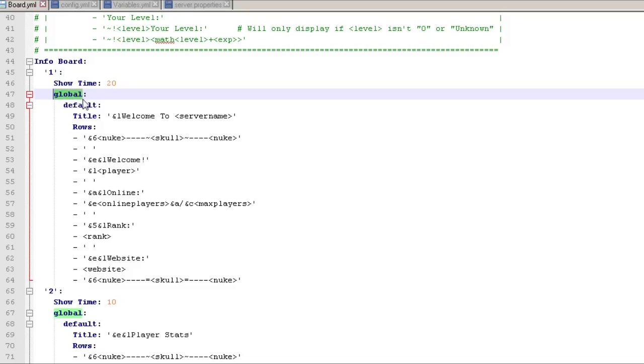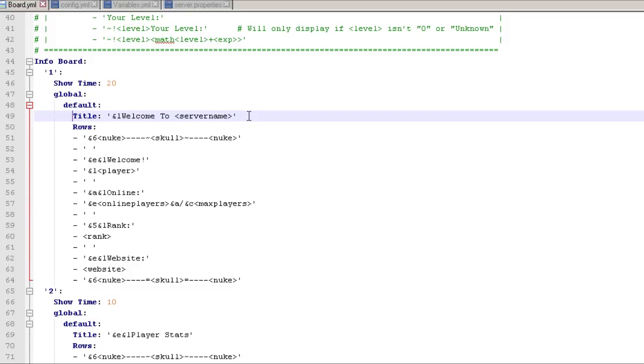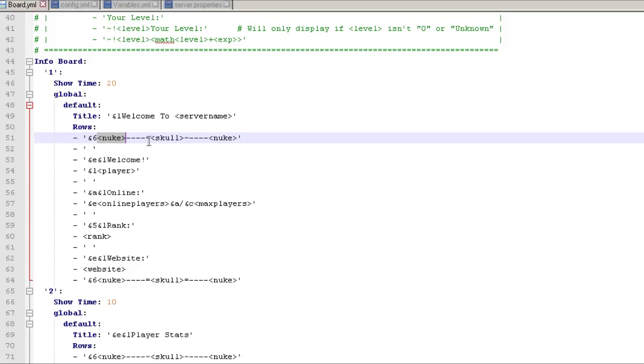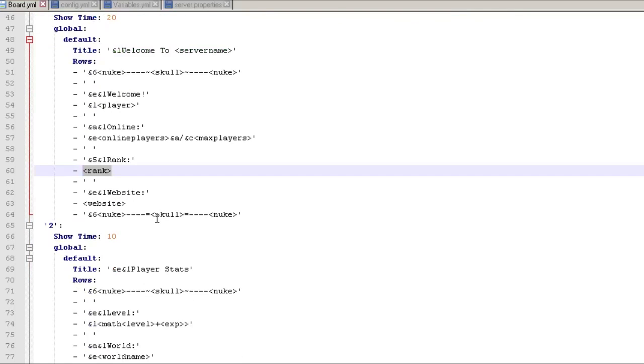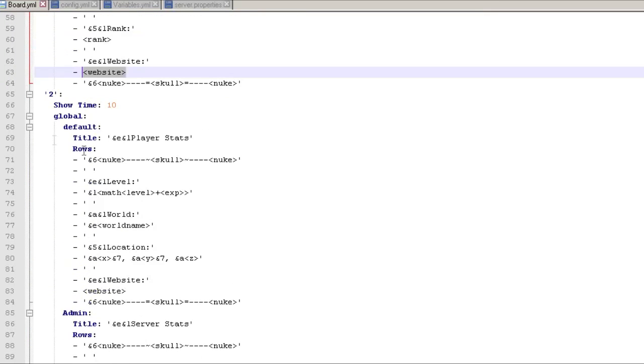And then this is the group that it's going to show for. So default is everybody gets it. Keep in mind I believe it's case sensitive. If you have a capital D for your default, be sure to put that in there. And then the title is that first line, and then all the standard Minecraft color indicators, like colors and underlines, all that stuff are in there. And then you have some other fun variables like skull, all that stuff. And then you have your player name and then you have online players and max players and then you have your rank and then the website one which I said was in the config file.